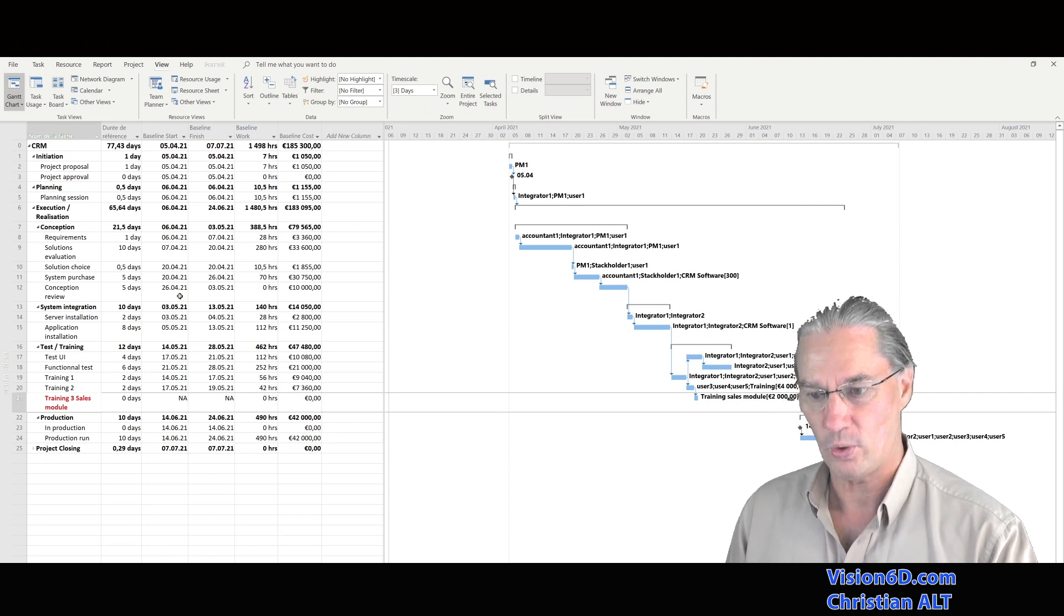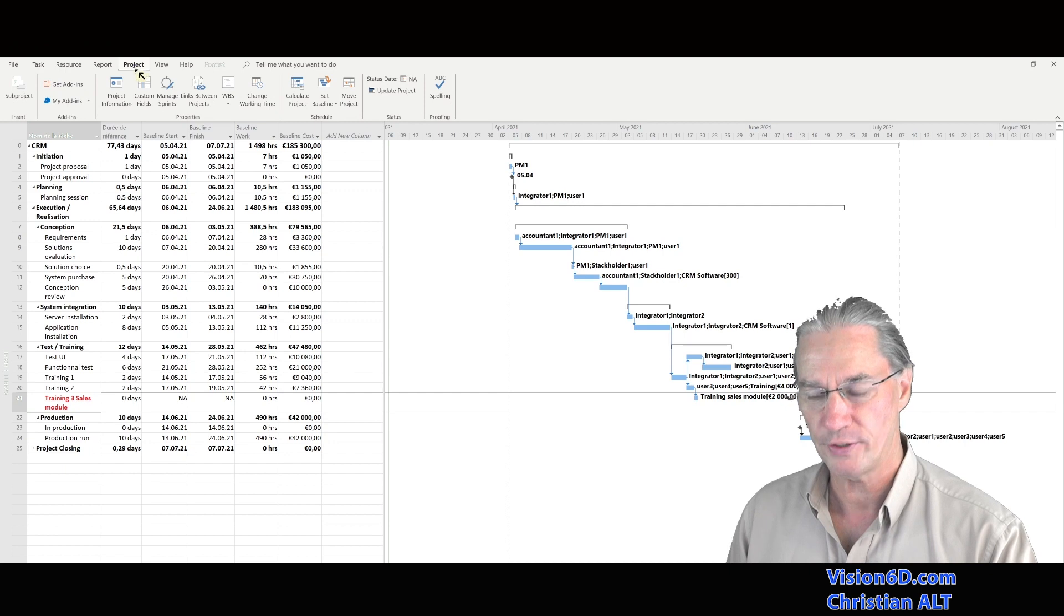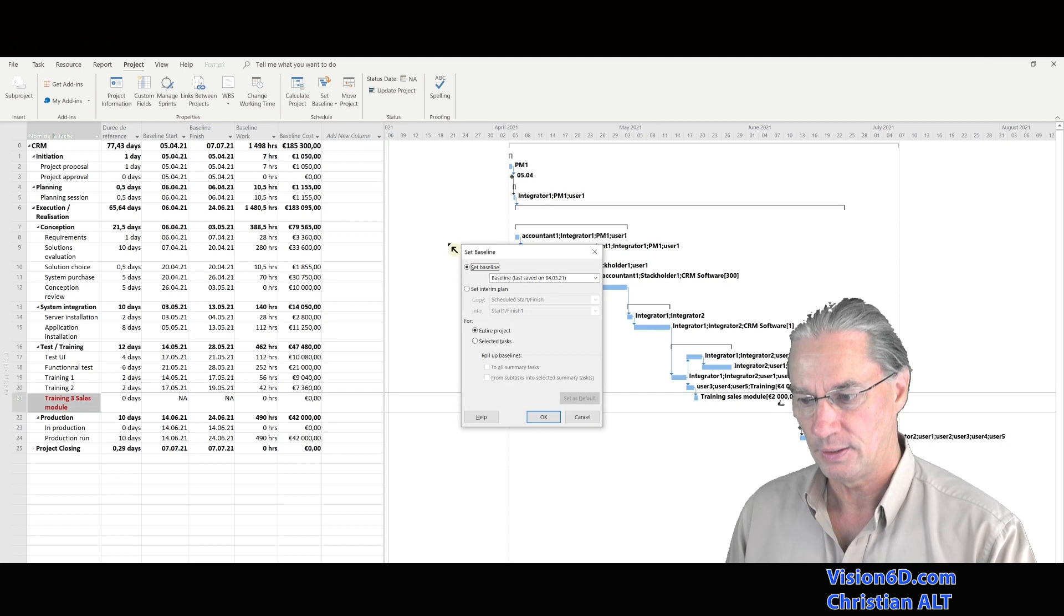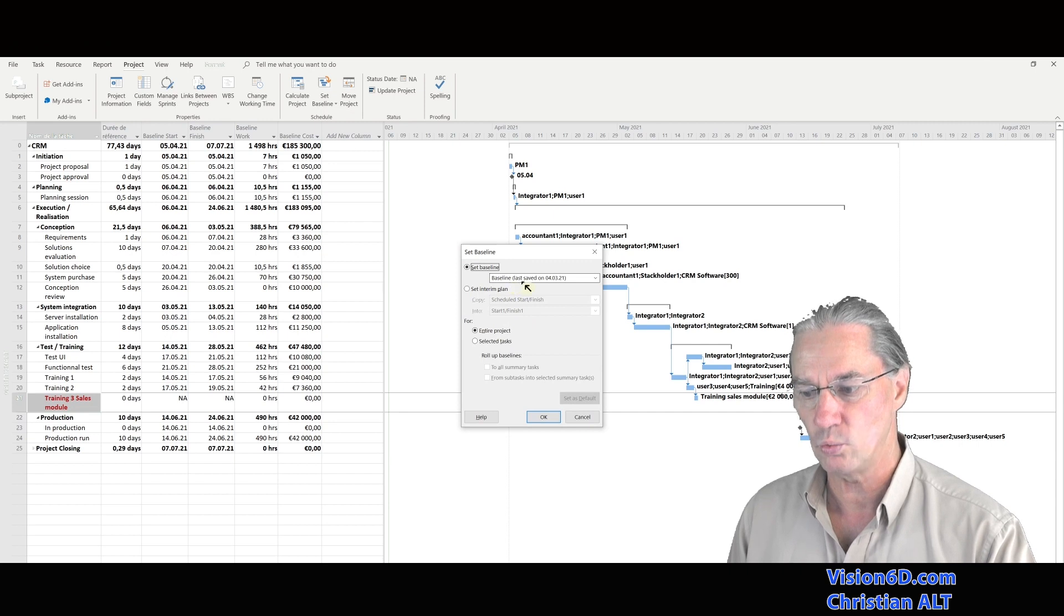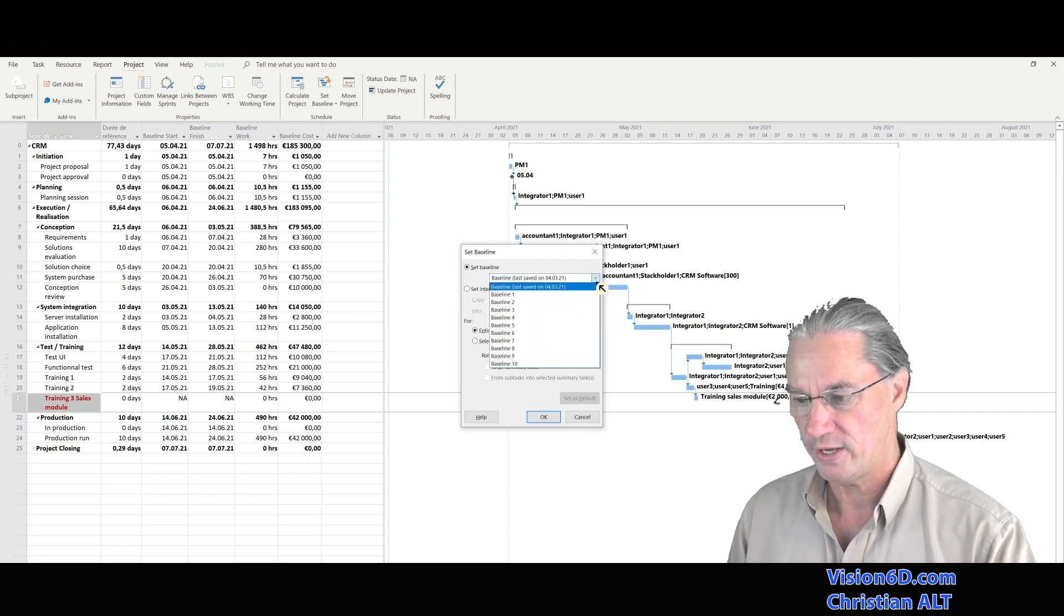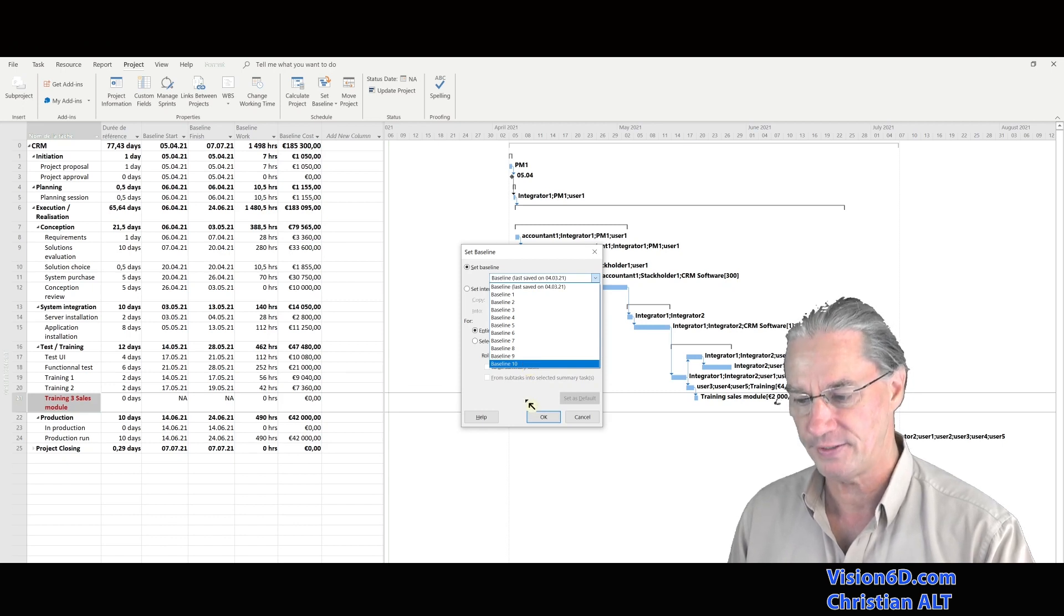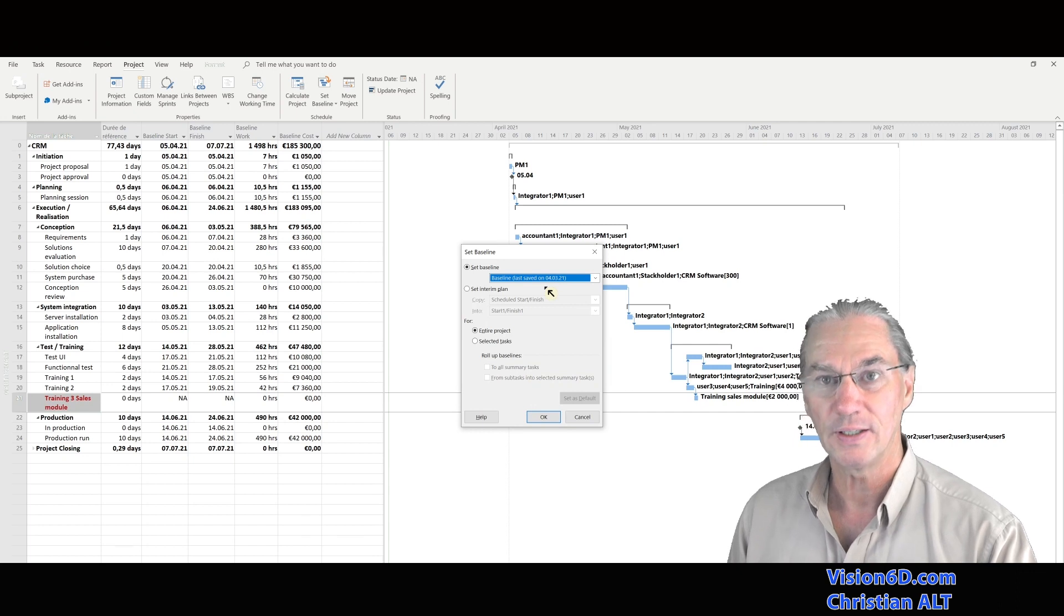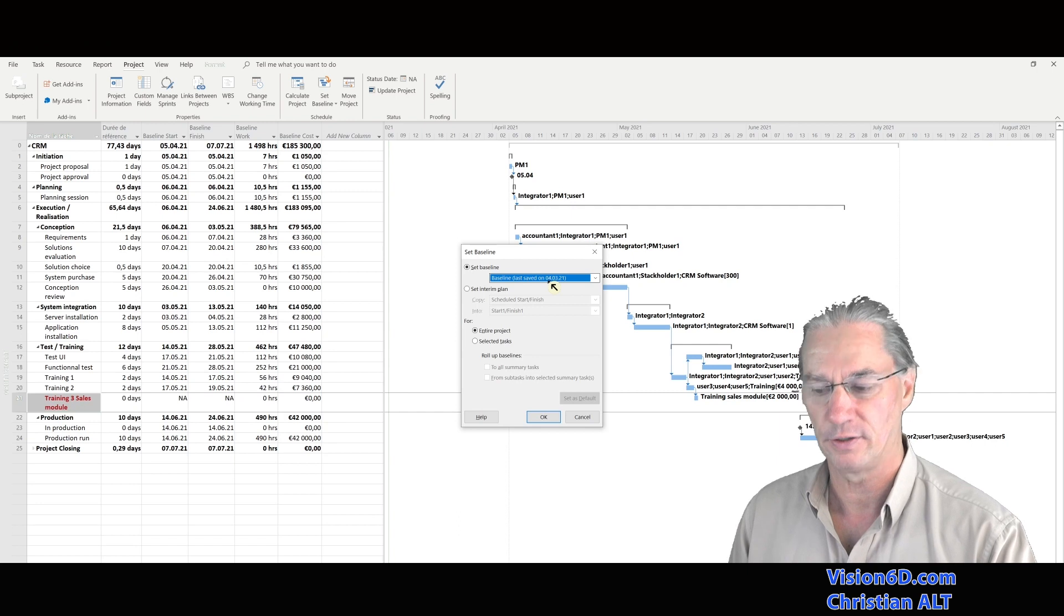So what I'm going to do is to go here up into project. And I'm going back to set baseline you see here. And among the baselines here, there are the different possibilities. And you see that we have a defined baseline by the 4th of March 21. We have here the possibility to have up to 11 baselines.